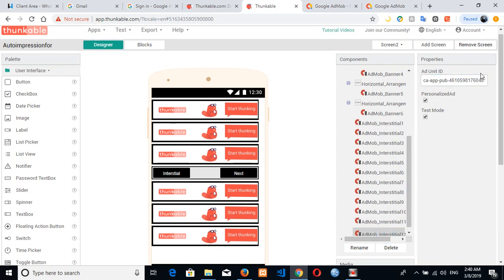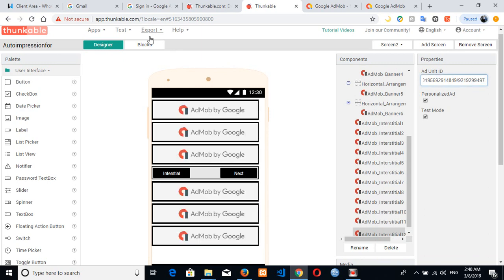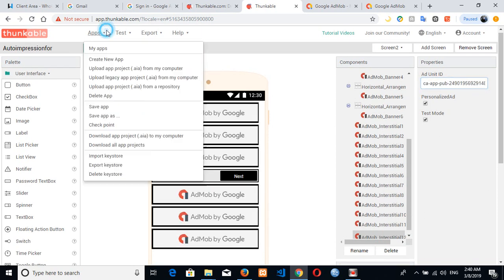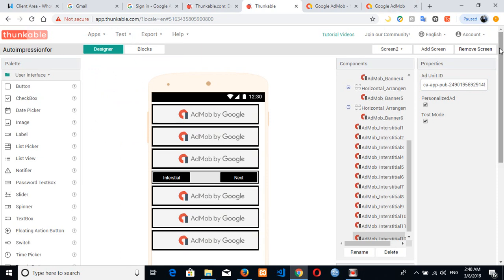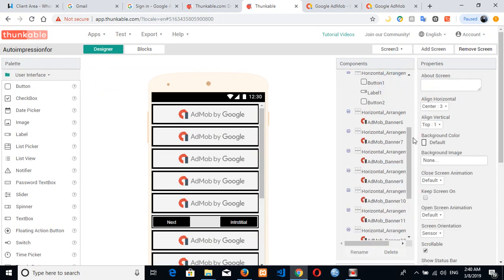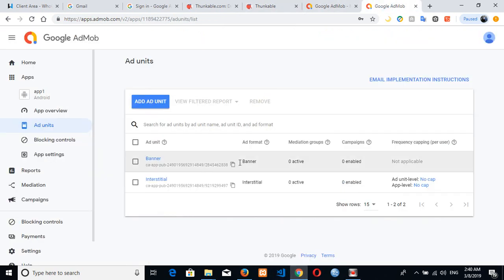So we are done with the second screen, so then you can just easily save it then go to the last screen which is the third one here. So we have the banner and the interstitial on this particular screen. Let's copy our banner ad unit.